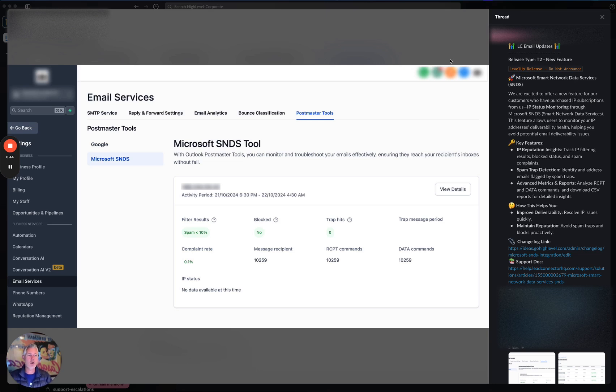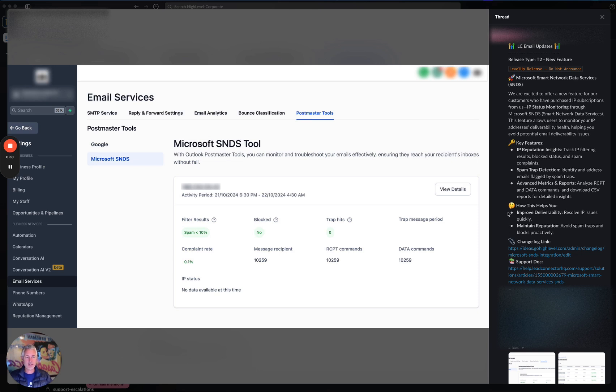You get a couple of great things here: IP reputation insights, spam trap detection, and advanced metrics and reporting, which is really cool.